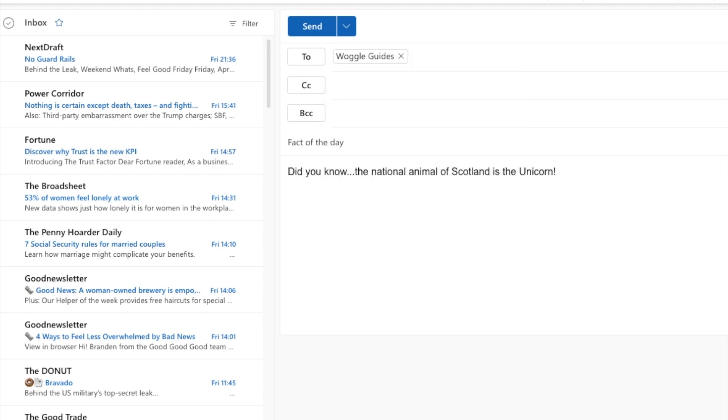Once I'm ready to send this mail I'll move up to the send button at the top of the mail. To send that email now all I need to do is click on the send button. However, if you want to delay when that email is sent, you can do that by clicking on the drop down arrow to the right of the send button.